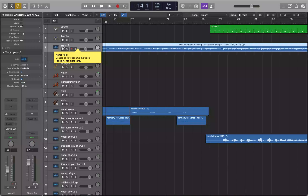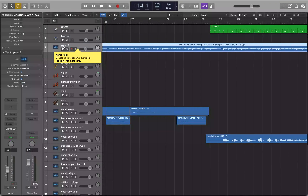If you've been using Logic for any amount of time and you're starting to use aux tracks, you know you can set up a submix. A submix is where you change the output of a couple of tracks to a bus or an aux track, put some effects on the aux track — basically saves you the time of putting, say, an EQ and a compressor on three tracks with the same settings.